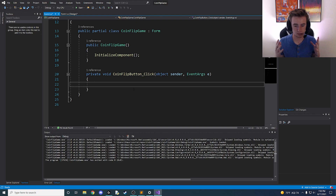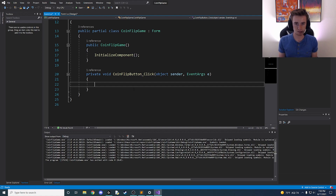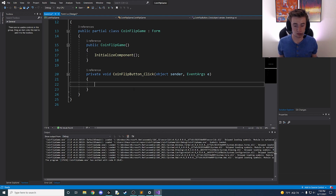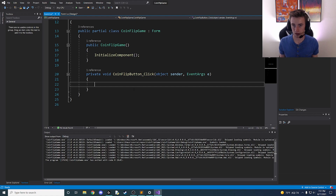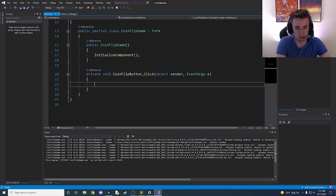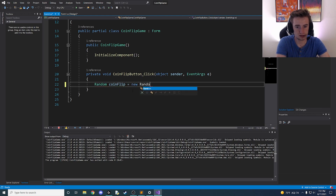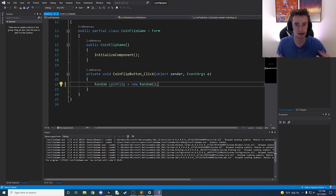Let's think about how we want to build this. Every time we click the button to flip the coin, it's going to be heads or tails — we know that as people, but how does the computer know that? The computer doesn't know the difference between the heads and tails images besides where they're located in the file system. The way we're going to handle this is to randomly generate either the number one or the number two. So we're going to create a Random object: Random coinFlip = new Random(). That will instantiate a new Random object.